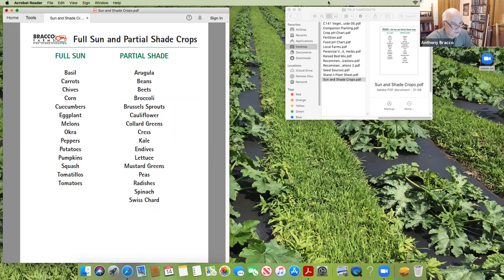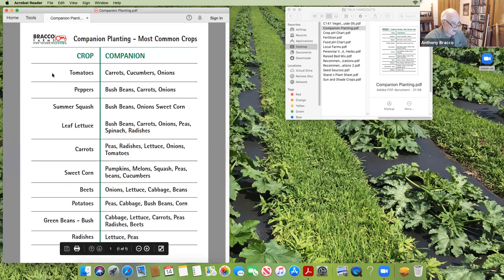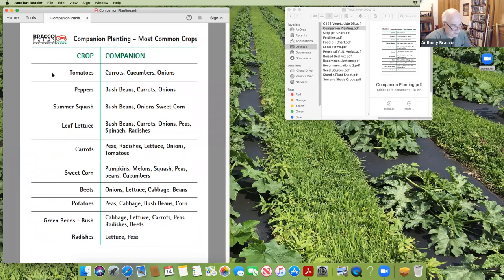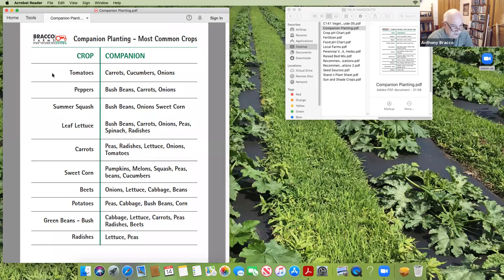People always ask what to plant next to each other — what helps each other grow. That's companion planting. I know I left eggplant off this list — beans, peas, and similar plants like to grow with eggplant. Tomatoes want to be near carrots, cucumbers, onions, peppers, and bush beans because each one exudes or absorbs different levels of oxygen and nitrogen, so they complement each other. You've probably heard about planting pumpkins, melons, or squash with corn — they grow between the rows and keep weeds down, and cucumbers or peas can climb up the corn stalks, so when you're picking corn you can pick cucumbers at the same time.